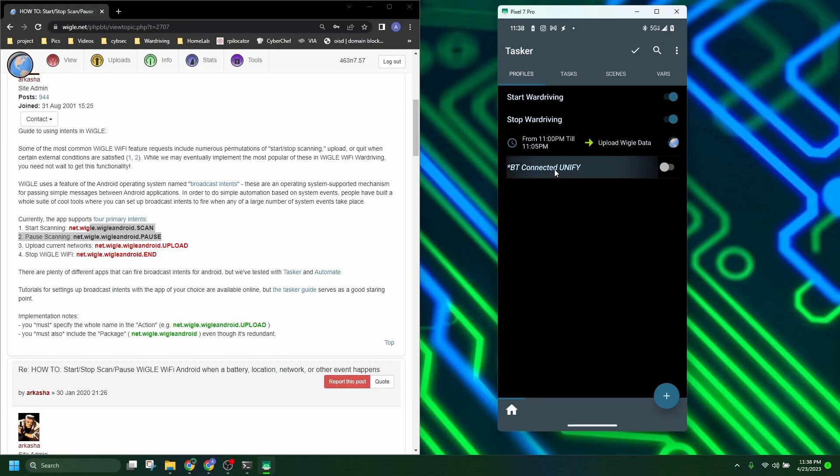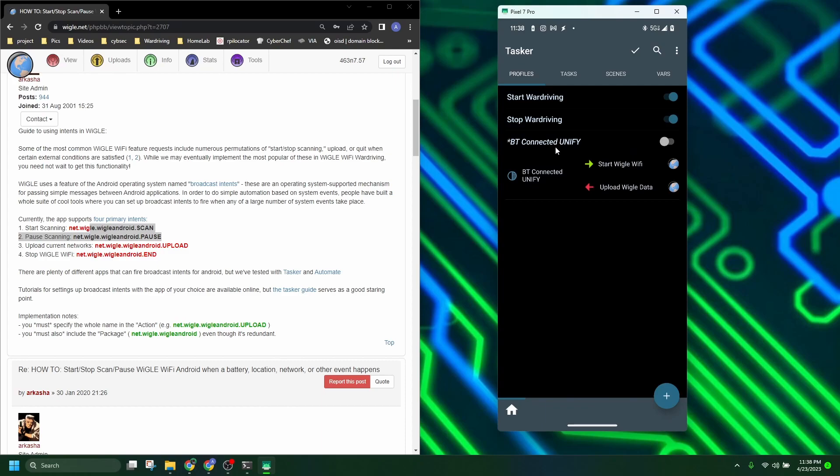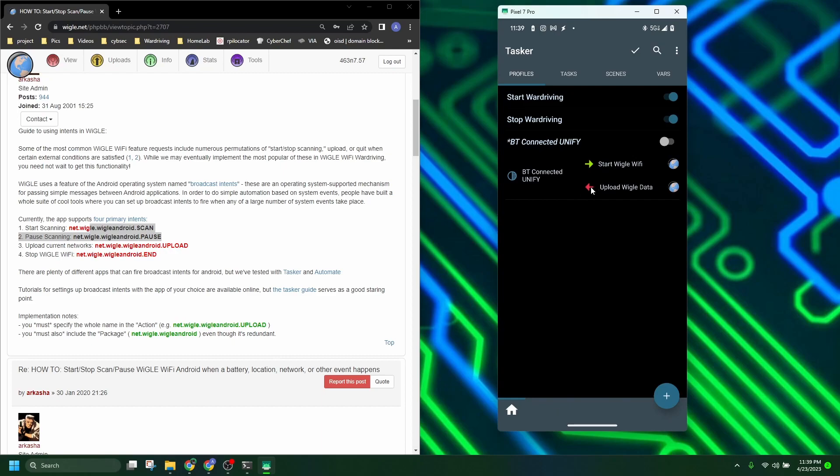But I feel this Bluetooth connected one is the one that most people are going to want to use. It's set up so that when I connect to a specific Bluetooth device, this is a Bluetooth device inside of my truck, it will start Wiggle WiFi. And then this green arrow is a start task. So when it connects, it'll start Wiggle WiFi. And then when this is no longer true, an exit task will start, which will upload my Wiggle data.